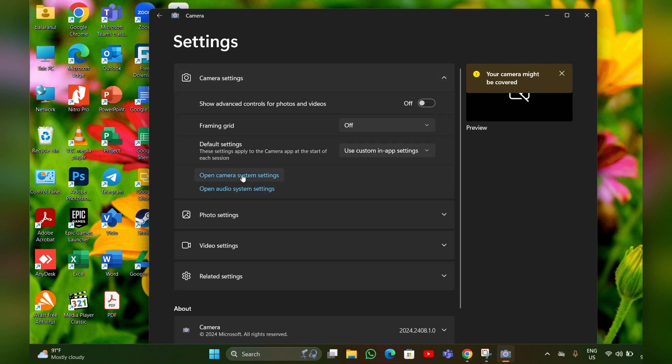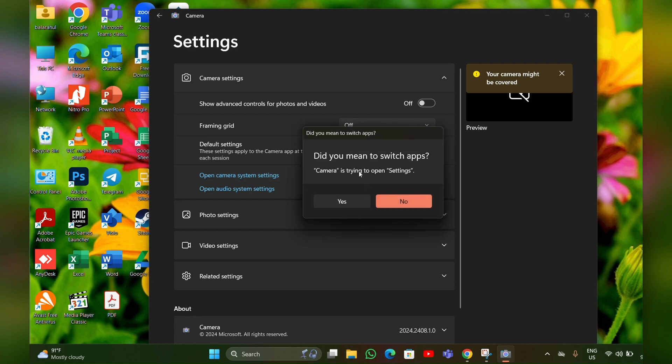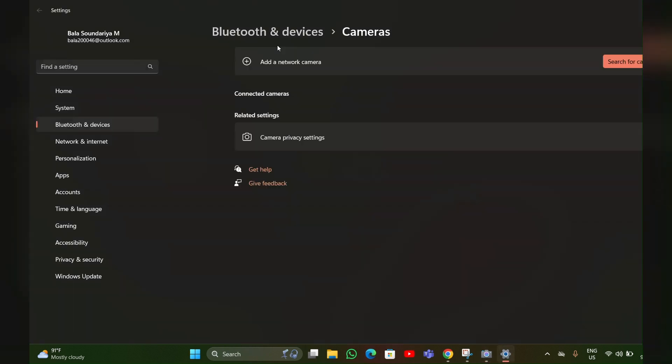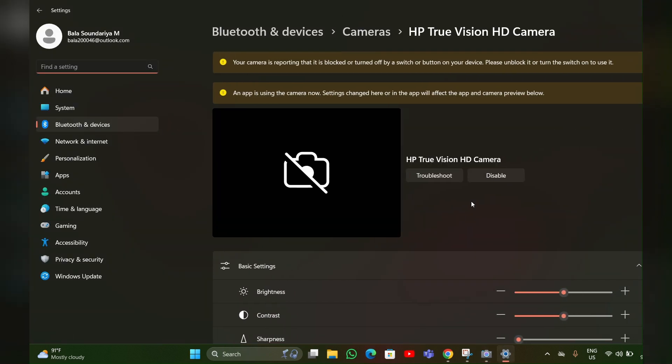Now you have to click on Open Camera System Settings. Then it will ask for confirmation - 'Camera is trying to open Settings'. You have to click on Yes. Then this Settings option will open.